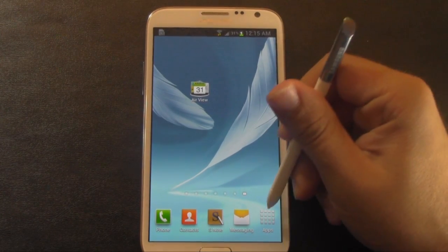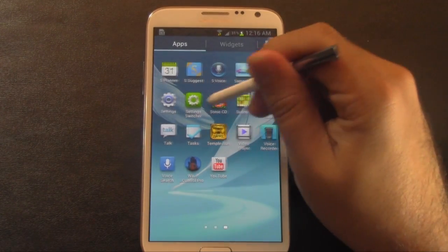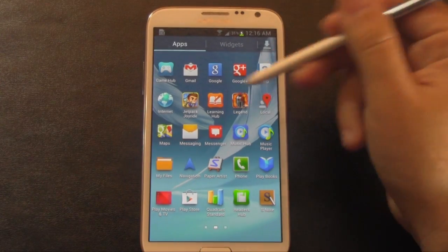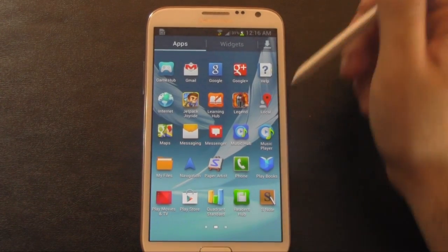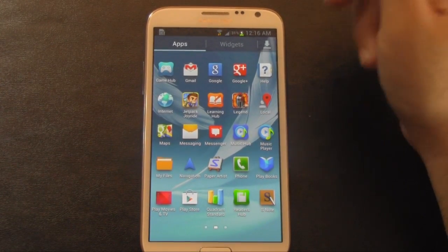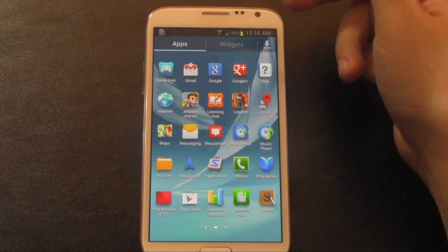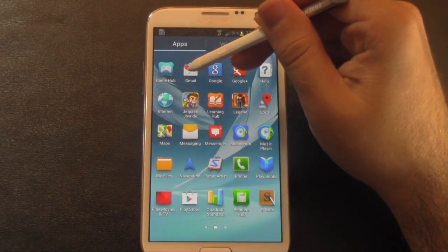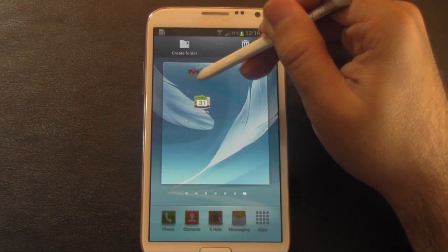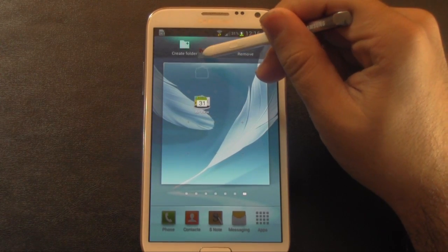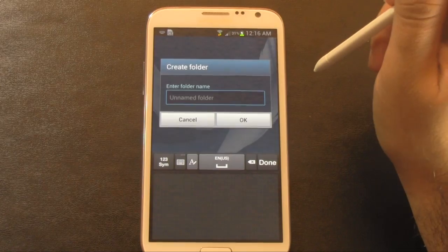So it's pretty easy. First, you just start off with whichever app you want to start the folder off. So if I wanted to do a communication folder, that's what we'll do. I'm going to grab Gmail. At the very top you'll see a create folder icon. So you just drop that right in there.